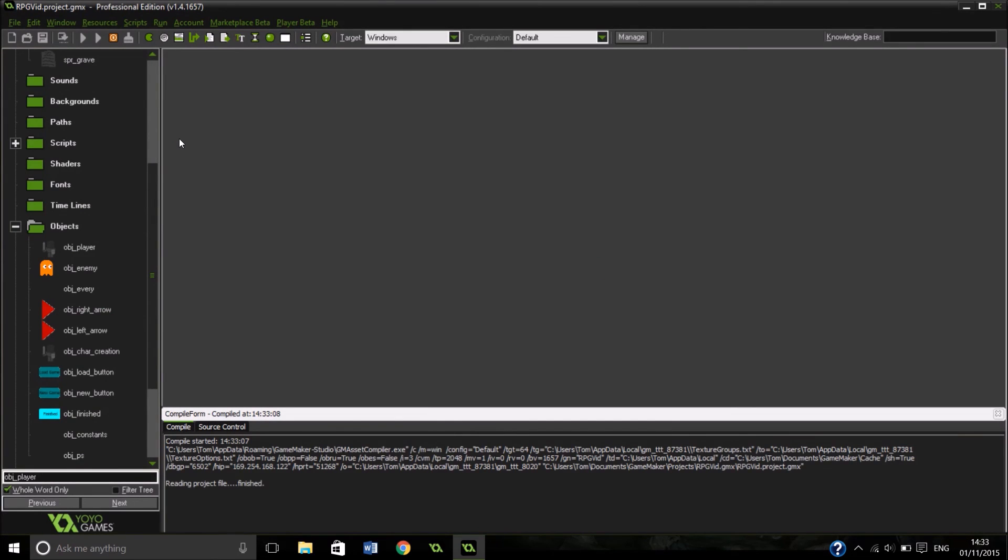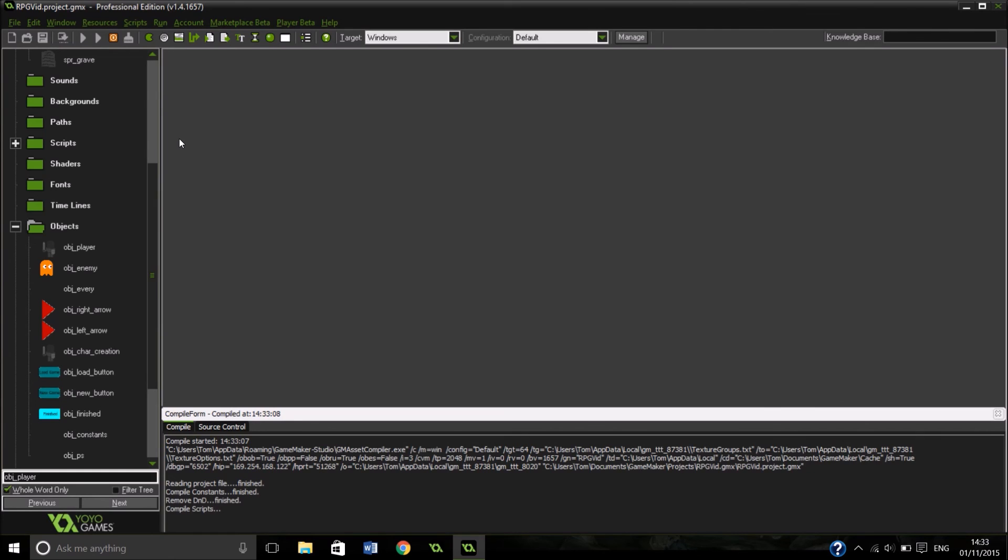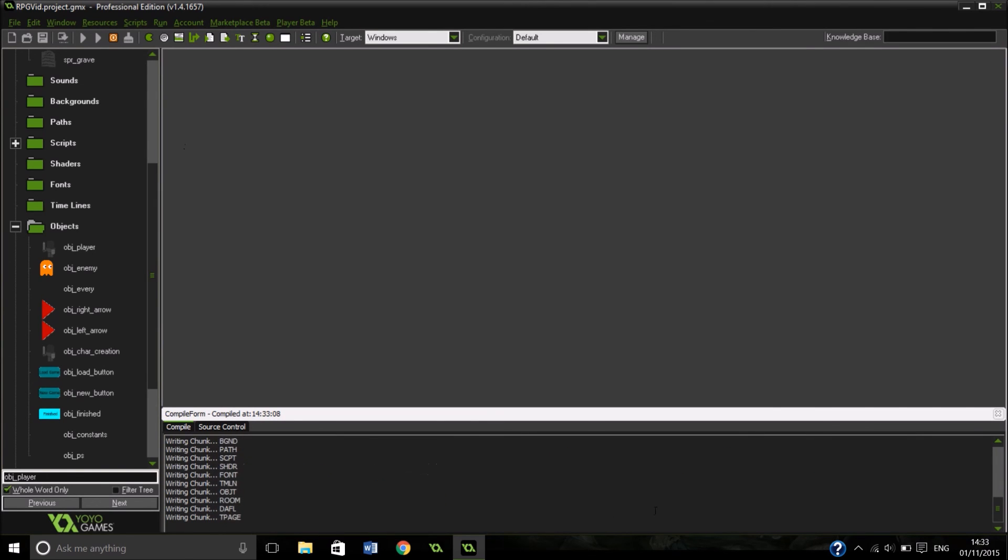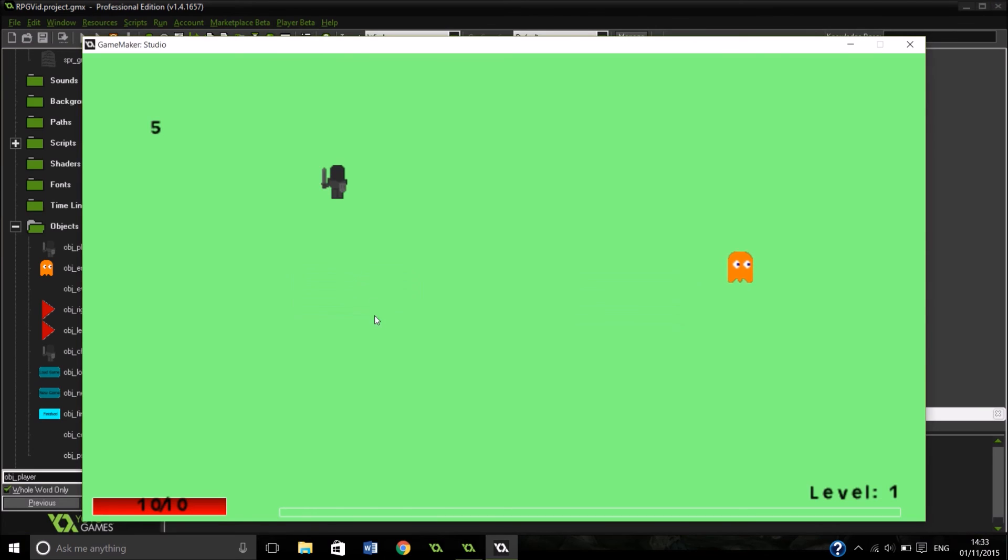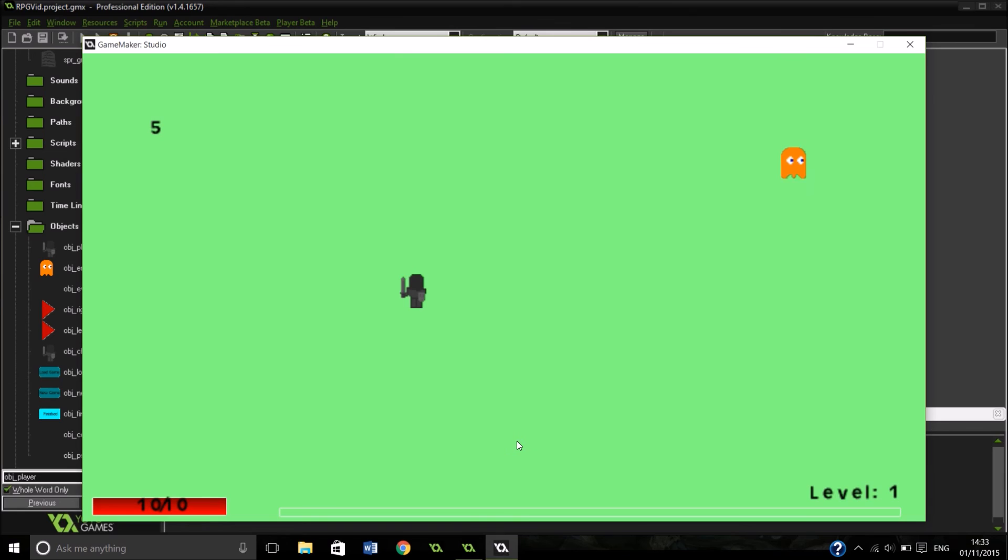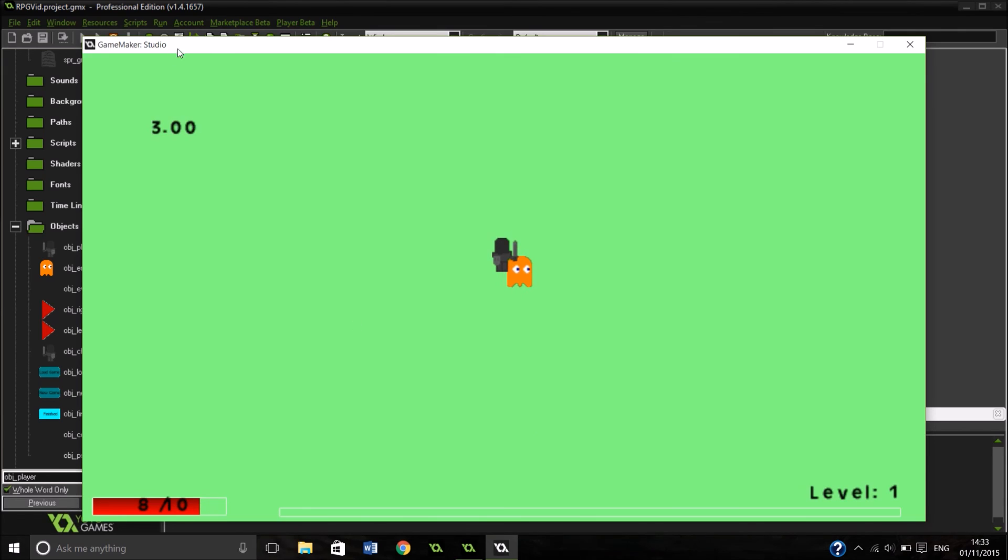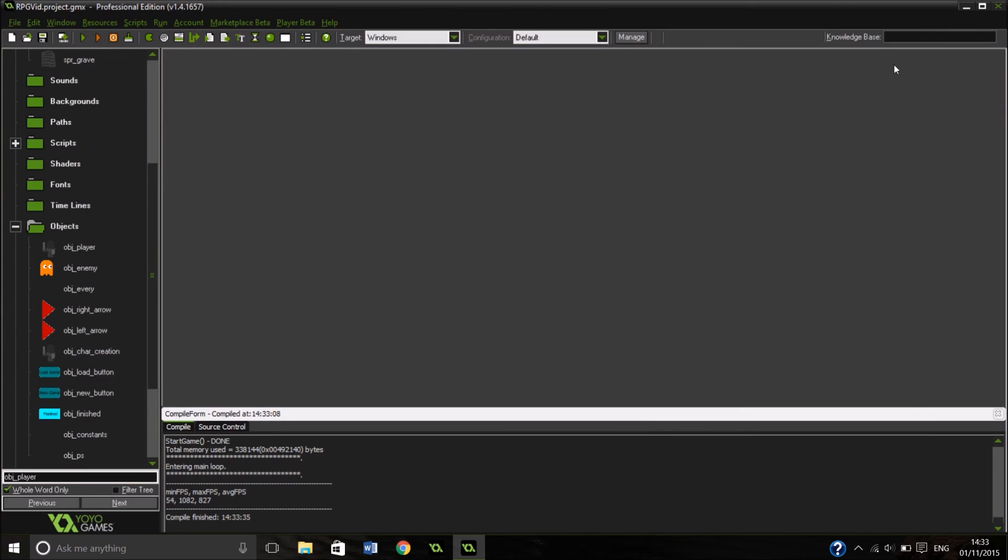So yeah in only eight episodes, you've created your very own dynamic game. There you go, we've defeated our enemy and we've defeated this series. If you've watched it all the way to the end, congrats, you've just created an awesome game.